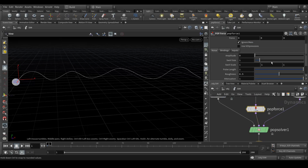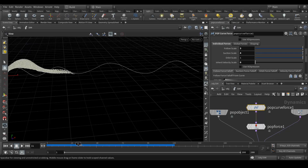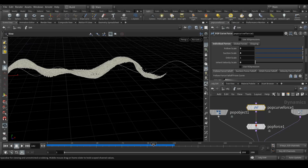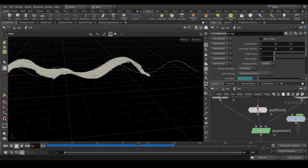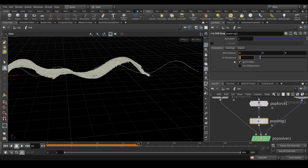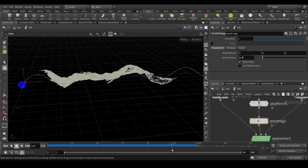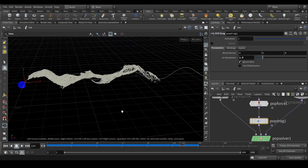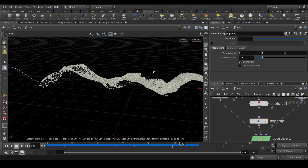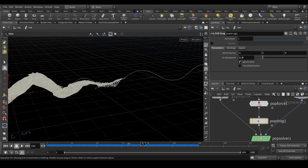It's not looking very fluid yet, so we're going to add some unevenness to make it look more organic. Add a pop force node — press Tab, type 'pop force', connect it between the pop solver and the pop curve node. Set the amplitude to 1.5. Then add a pop drag node, connect it between the pop force and the pop solver, with a value of 1.5. Now the motion is more fluid — you can see the pop force is acting properly and we've got that fluidy, organic feel.